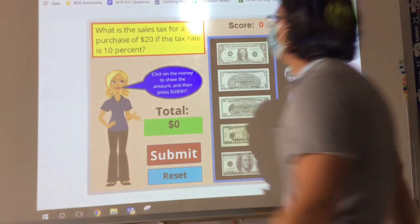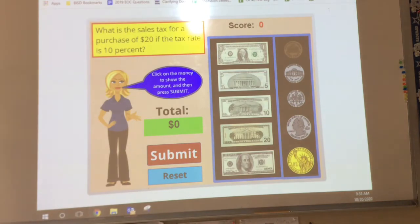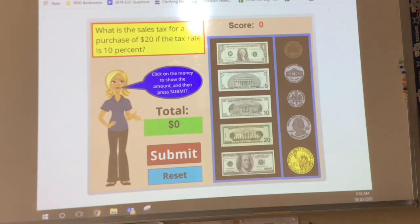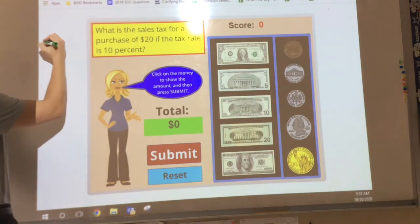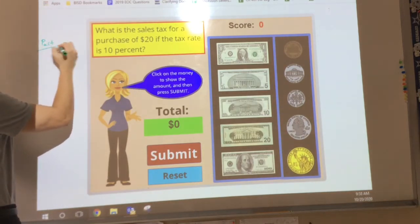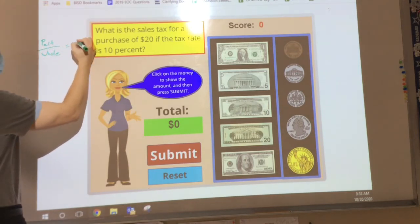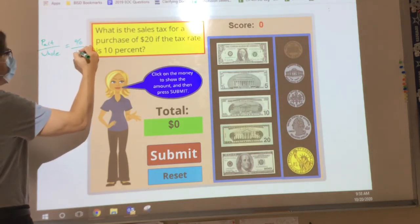All right, so here's our first question: What is the sales tax for a purchase of $20 if the tax rate is 10%? I don't need you to just have an answer for me — if you can, great, I love that you were able to think about that. But let's talk about this for just a second. I want you to write this into your journal: part over whole equals percent over 100.